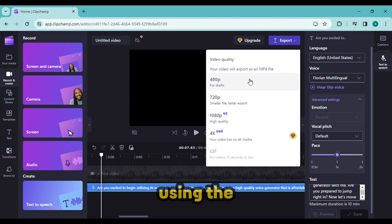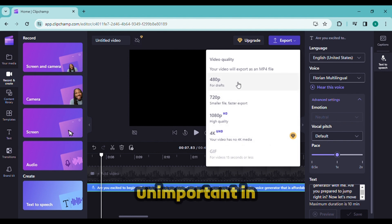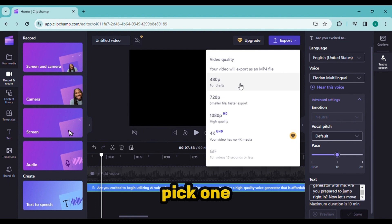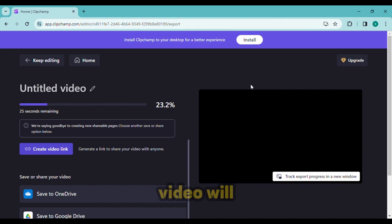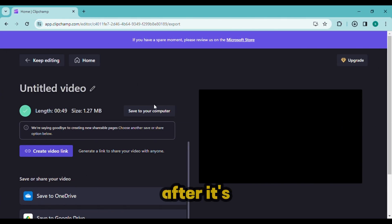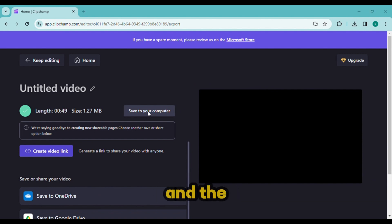Choose a resolution from this list. Now, since we will only be using the audio, resolution is unimportant in this case. Pick one of them. Rendering the video will now take some time with Clipchamp. After it's finished, select save to your computer and the video will be stored on our system.